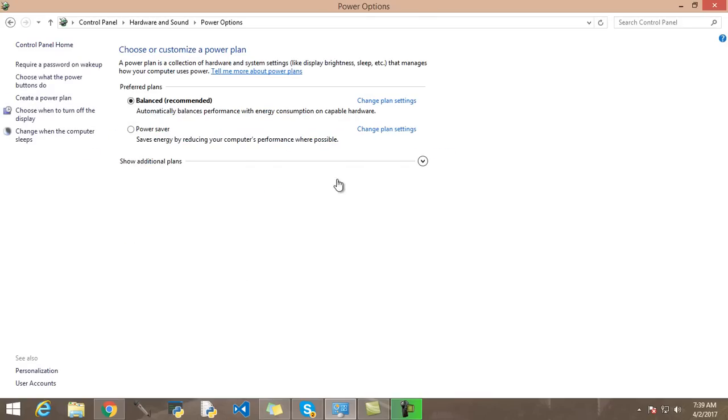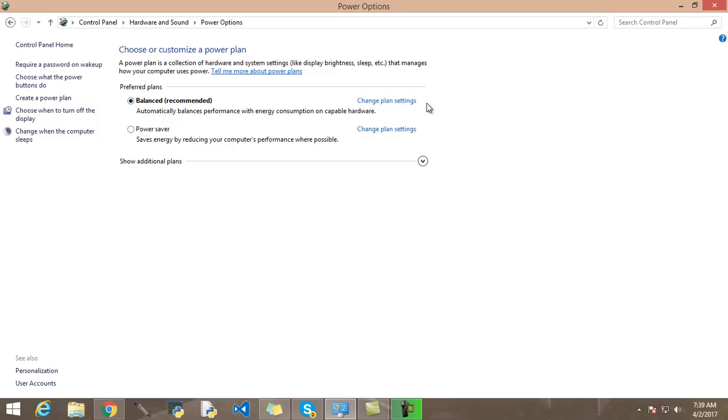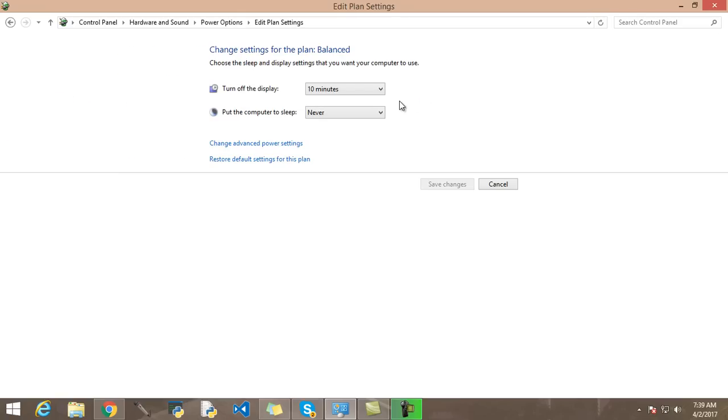Click on it. If you have Balanced or Power Saver, then click on Change Plan Settings. Now you will see this thing here: Change Advanced Power Settings.